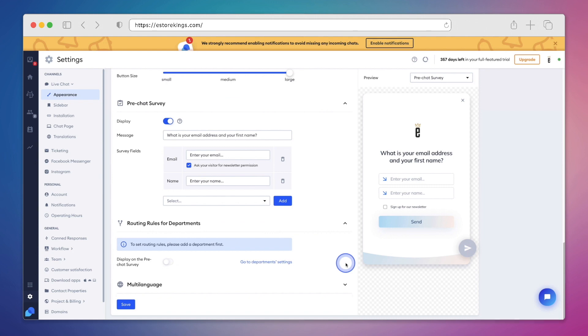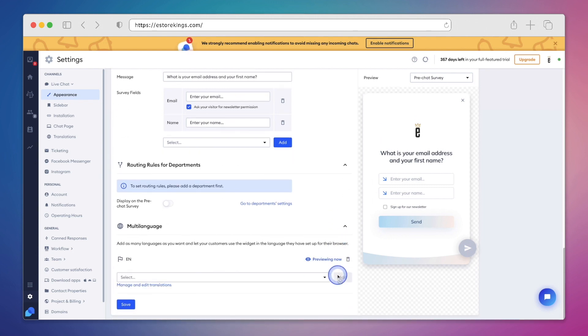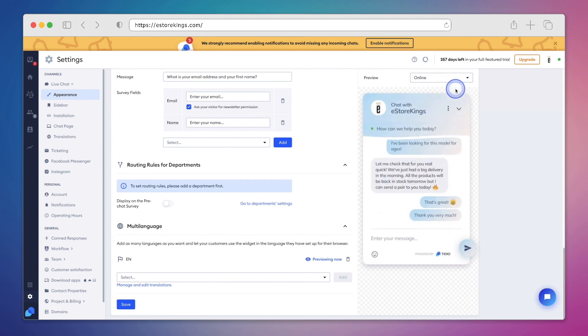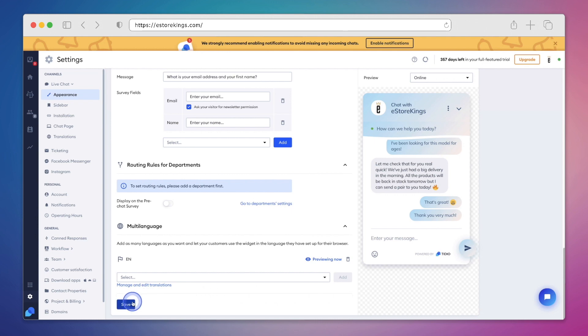Finally, at the bottom, we have routing rules for different departments, as well as the multi-language settings. We're only going to use English in this case. So now that I'm done making all of my changes, I'm going to hit save at the very bottom.